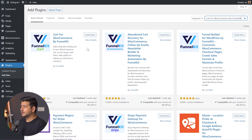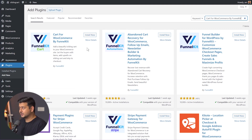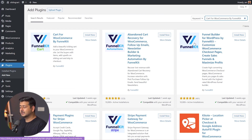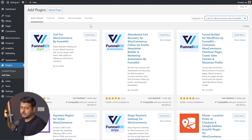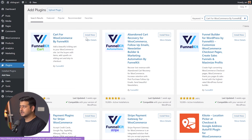FunnelKit has some other free plugins as well — for example, Abandoned Cart Recovery for WooCommerce and Funnel Builder. You can install these once you figure out if they're useful for your business or website. I highly recommend FunnelKit. For this video, we'll be sticking with Cart for WooCommerce — this is what we'll install.